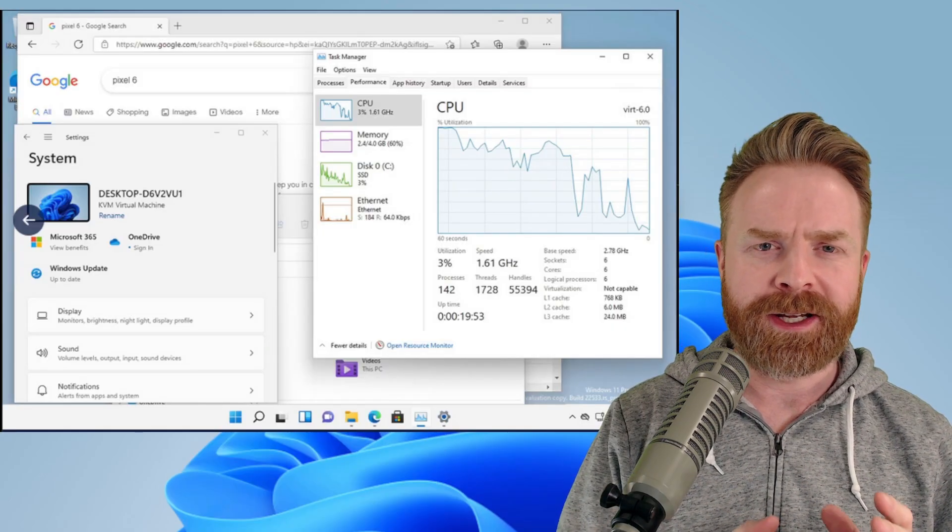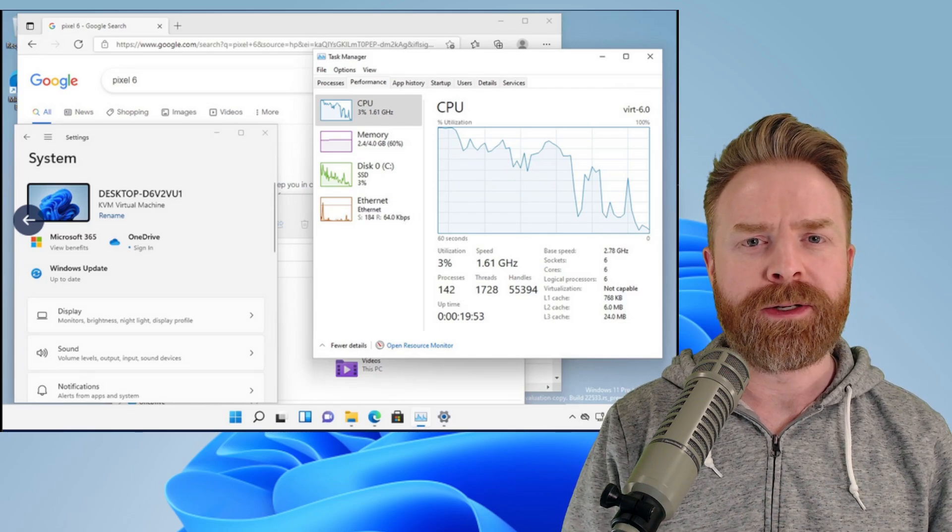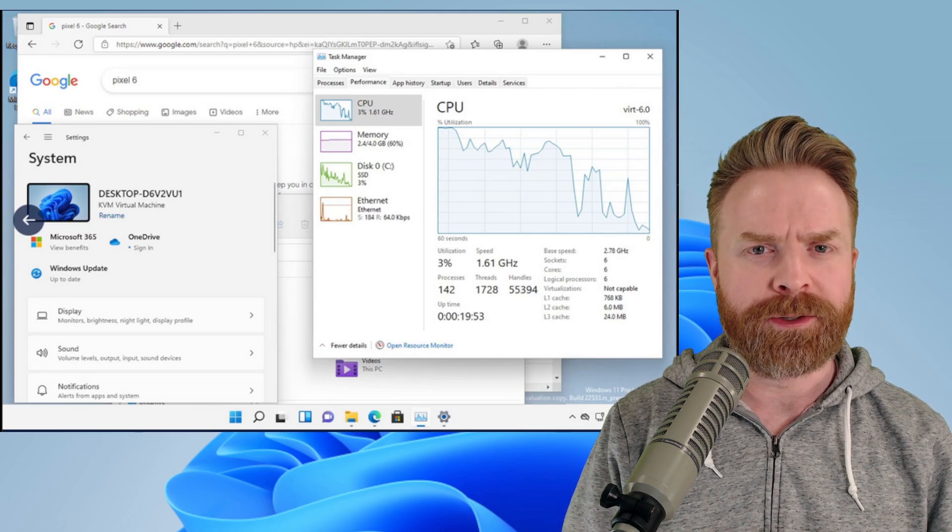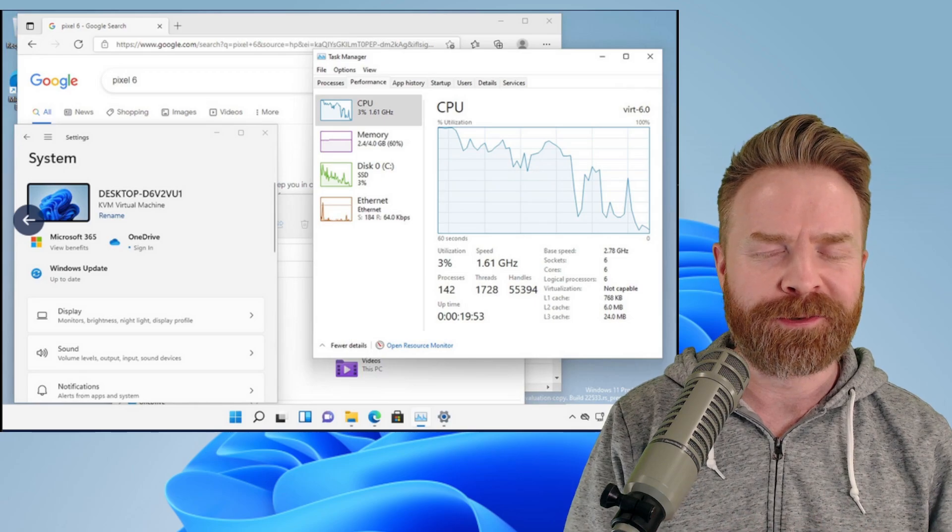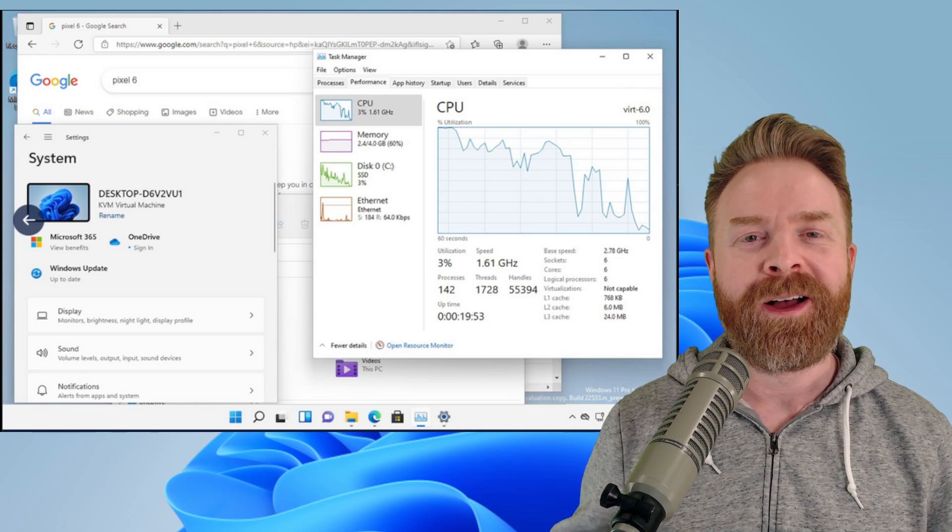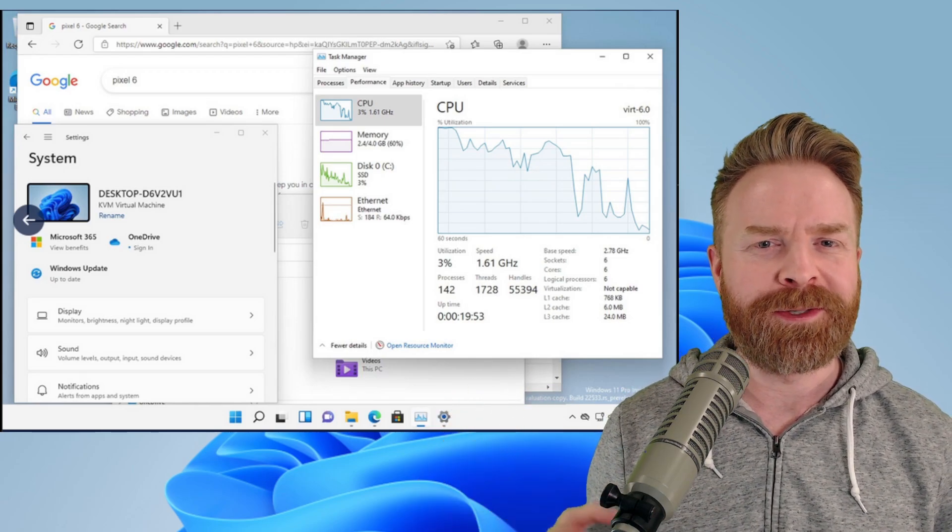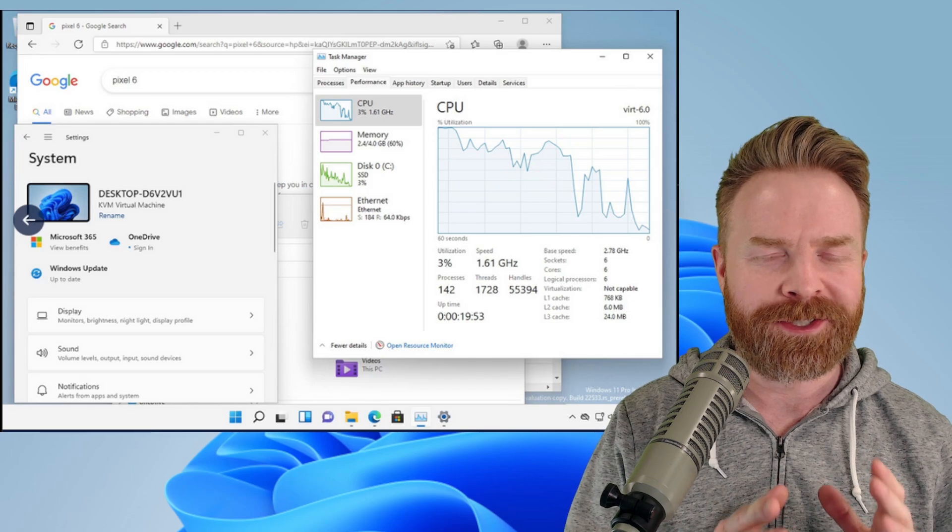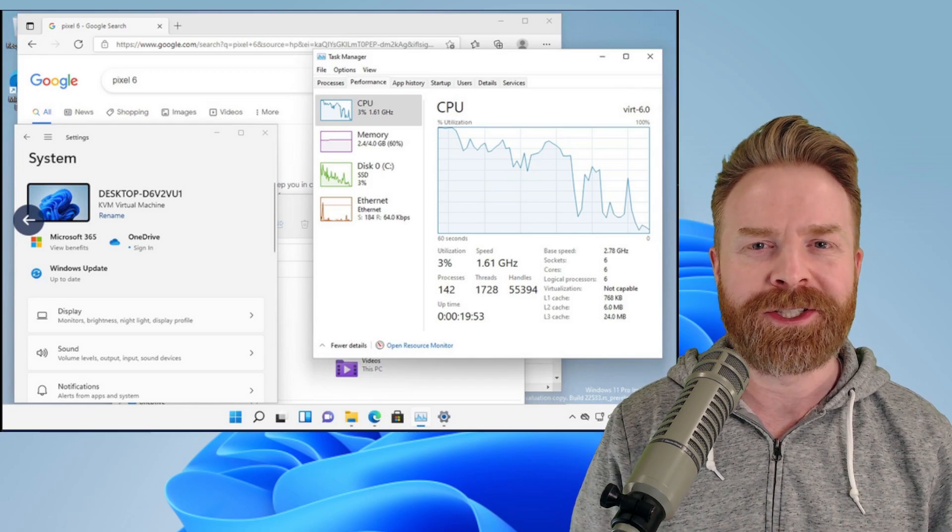To be clear here, this is not your standard desktop version of Windows. This is the ARM version of Windows, which can be found in products like the Surface Pro. On top of that, performance, I would say, is not near optimized just yet. There are some major issues.